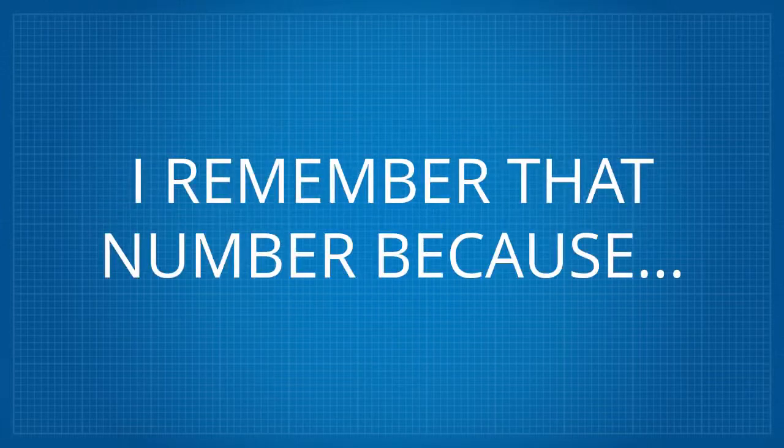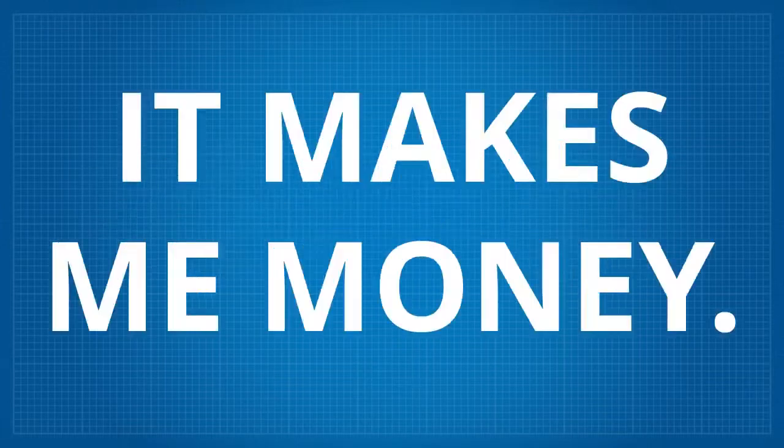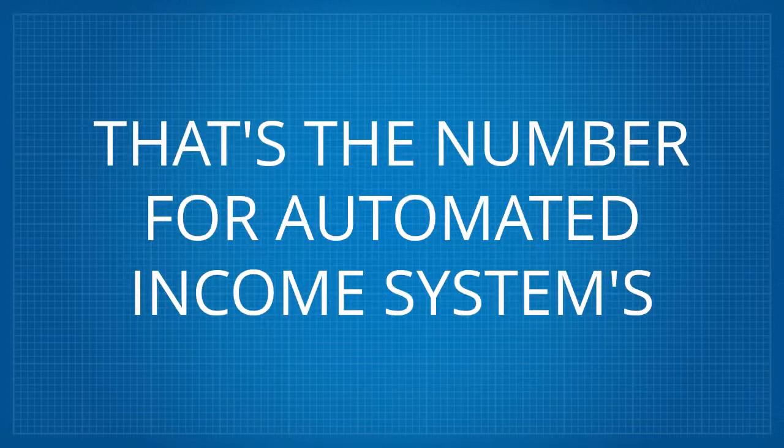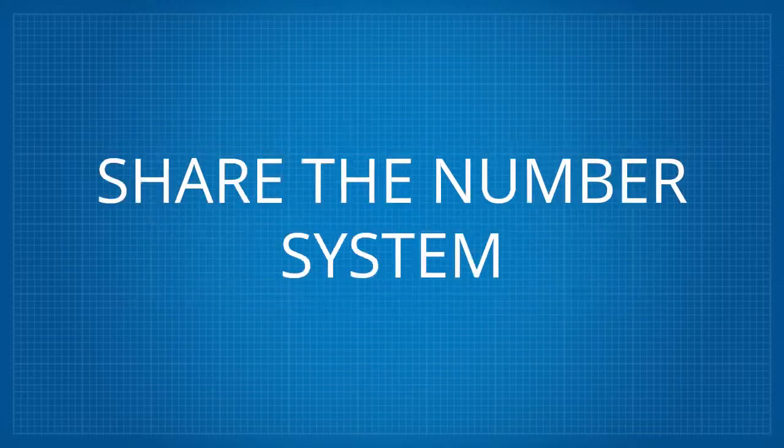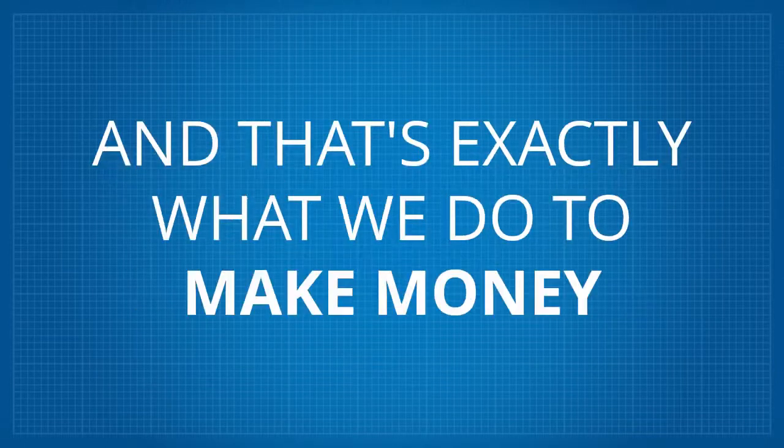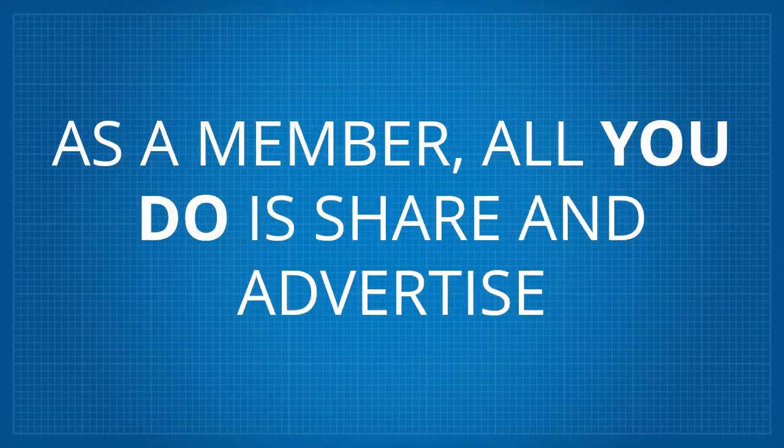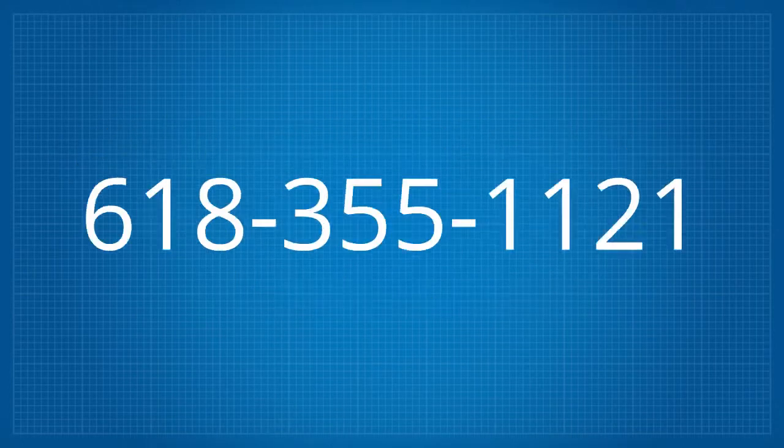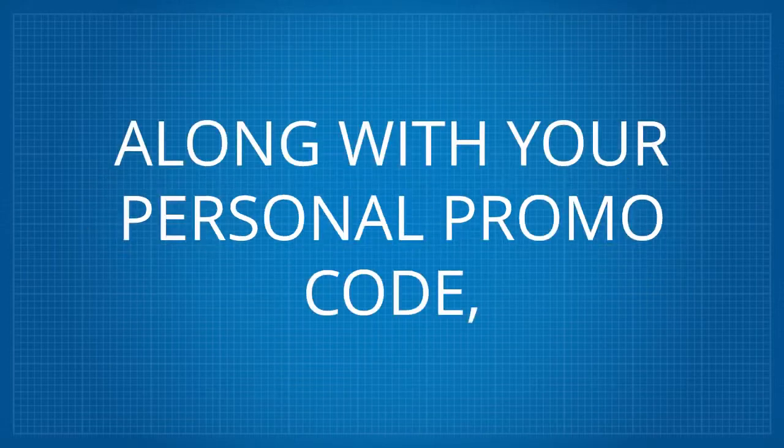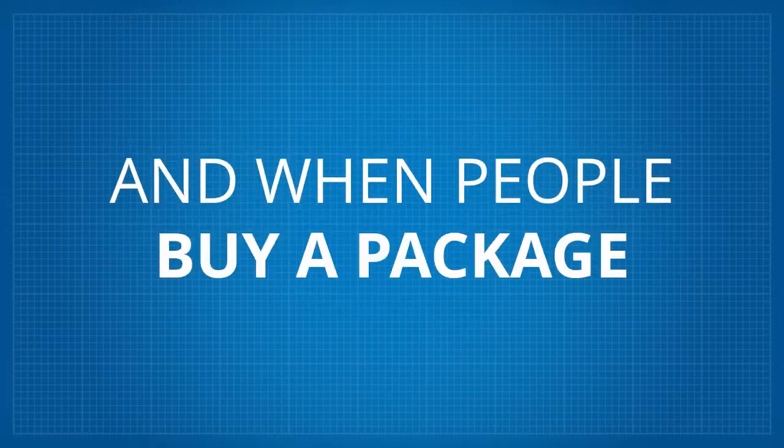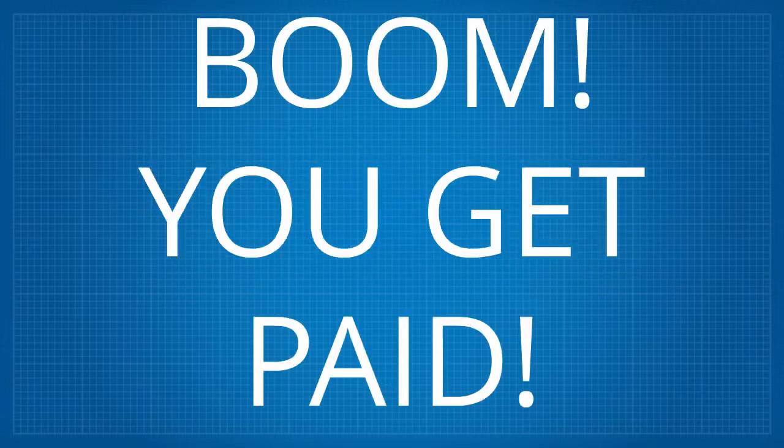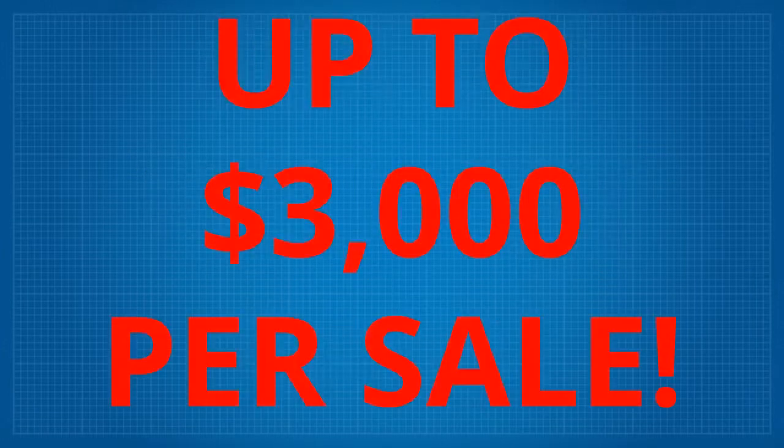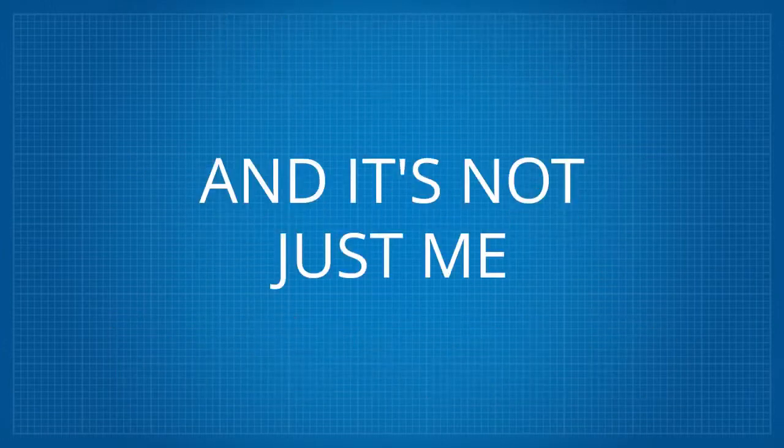I remember that number because it makes me money. That's the number for automated income systems, share the number system. And that's exactly what we do to make money. As a member, all you do is share and advertise 618-355-1121 along with your personal promo code. And when people buy a package, boom, you get paid up to $3,000 per sale.